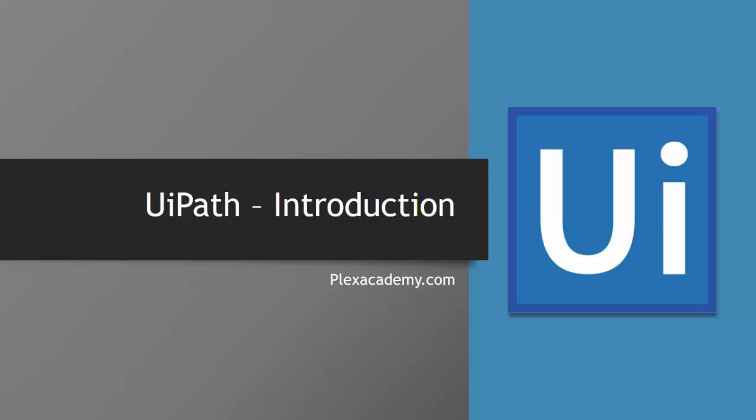Hello guys, this is Saurav from plexacademy.com and welcome to my UiPath tutorial series. This is the introduction part of UiPath. In this video, I'm going to give you the introduction of UiPath, what is UiPath and why we use UiPath, then I'm going to demonstrate with one artifact which has a simple automation.